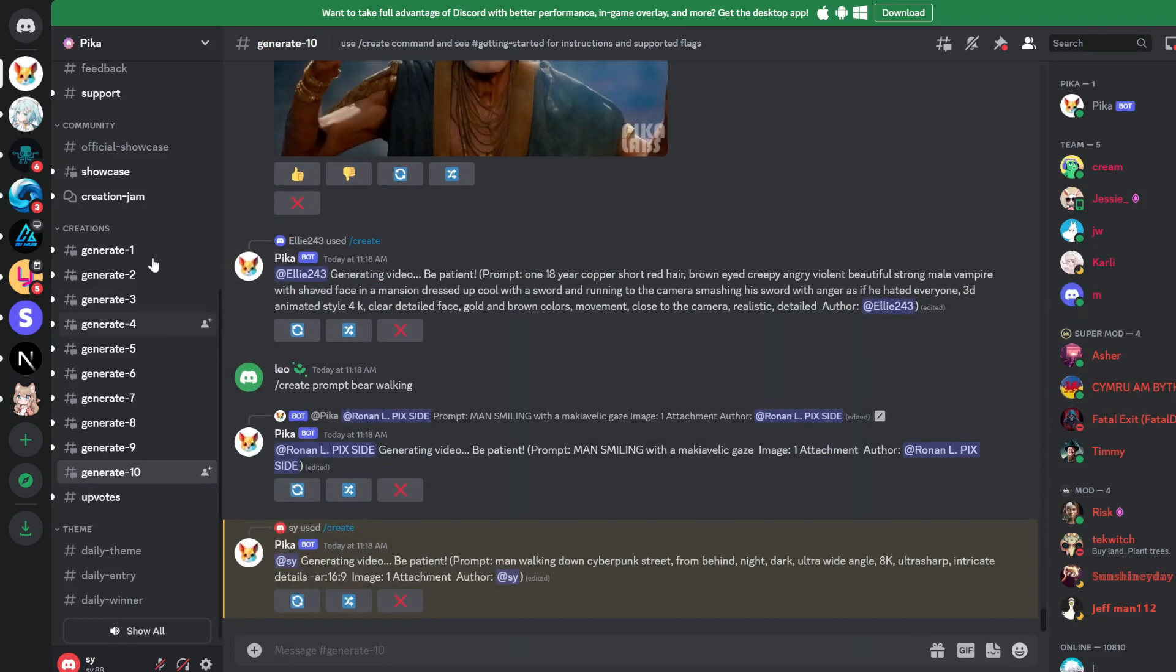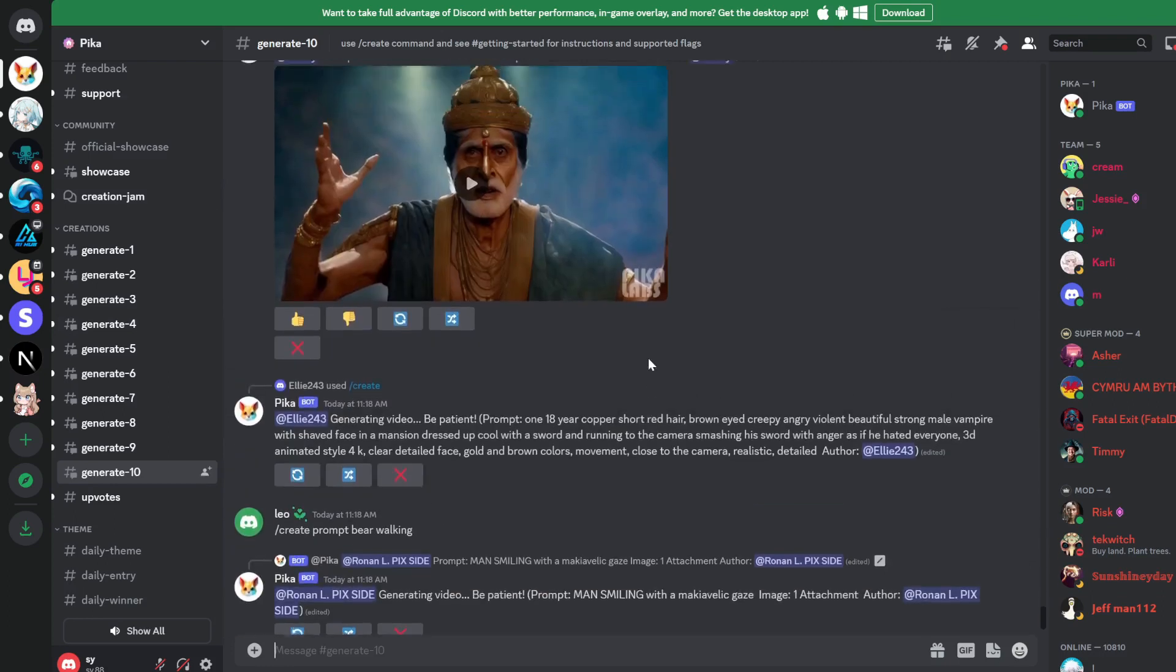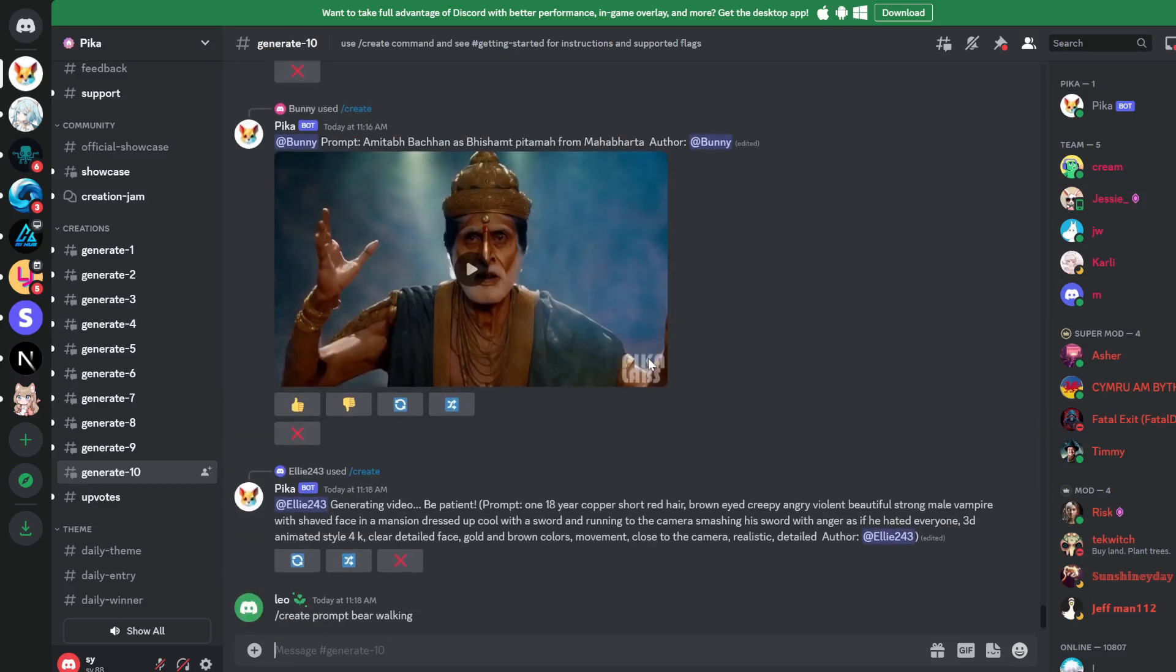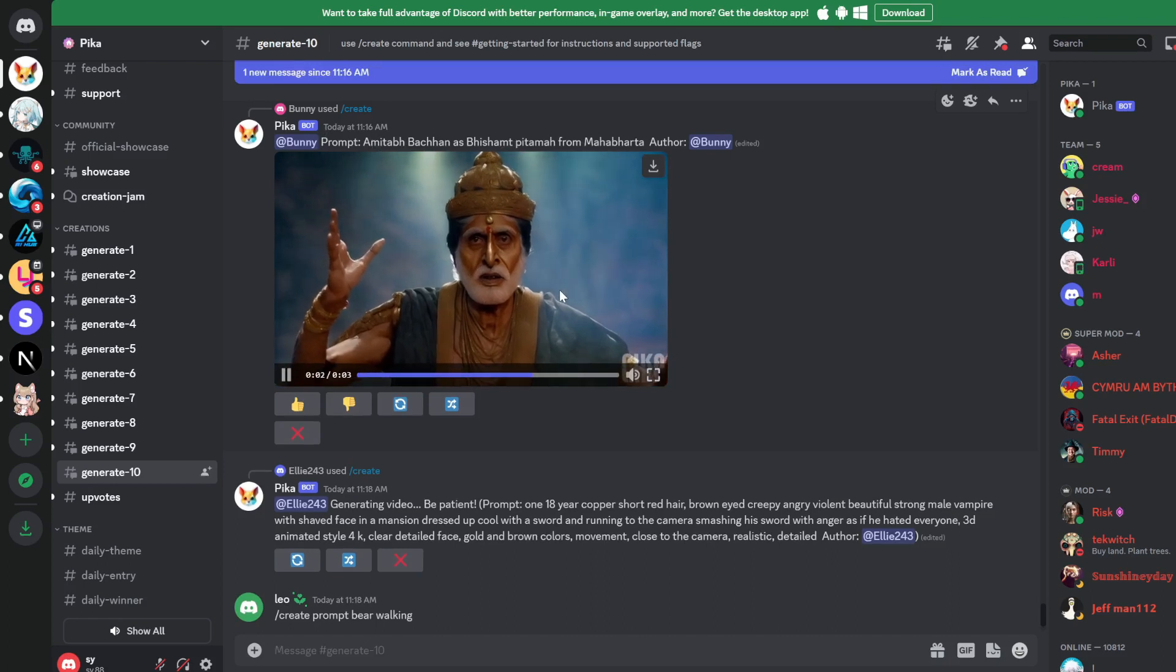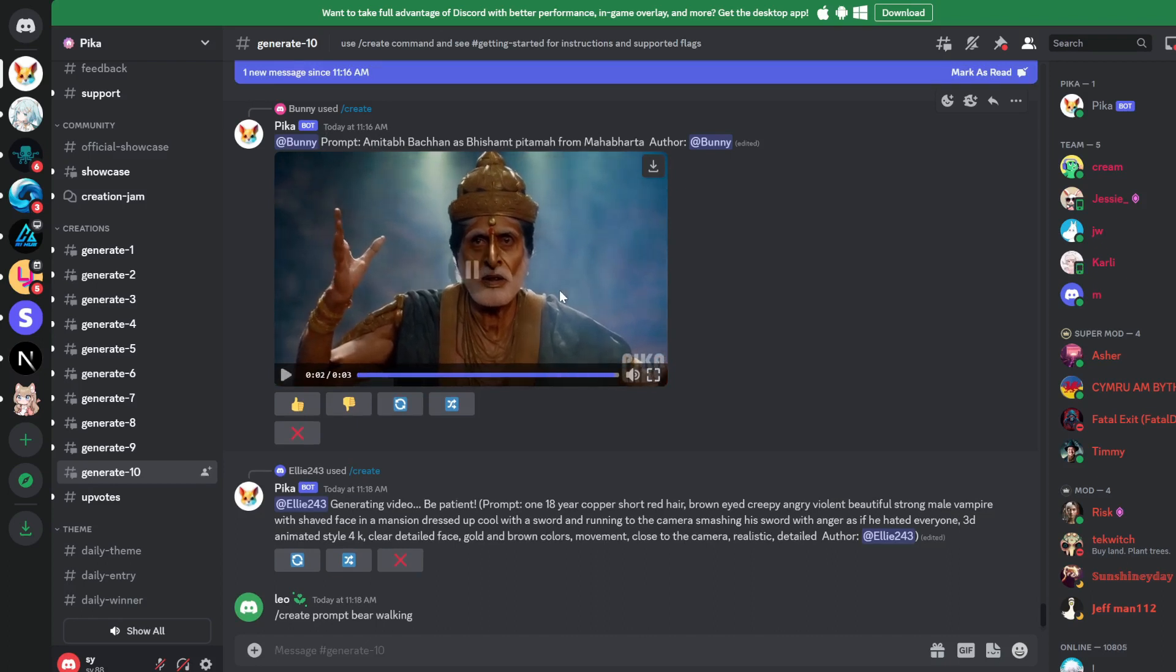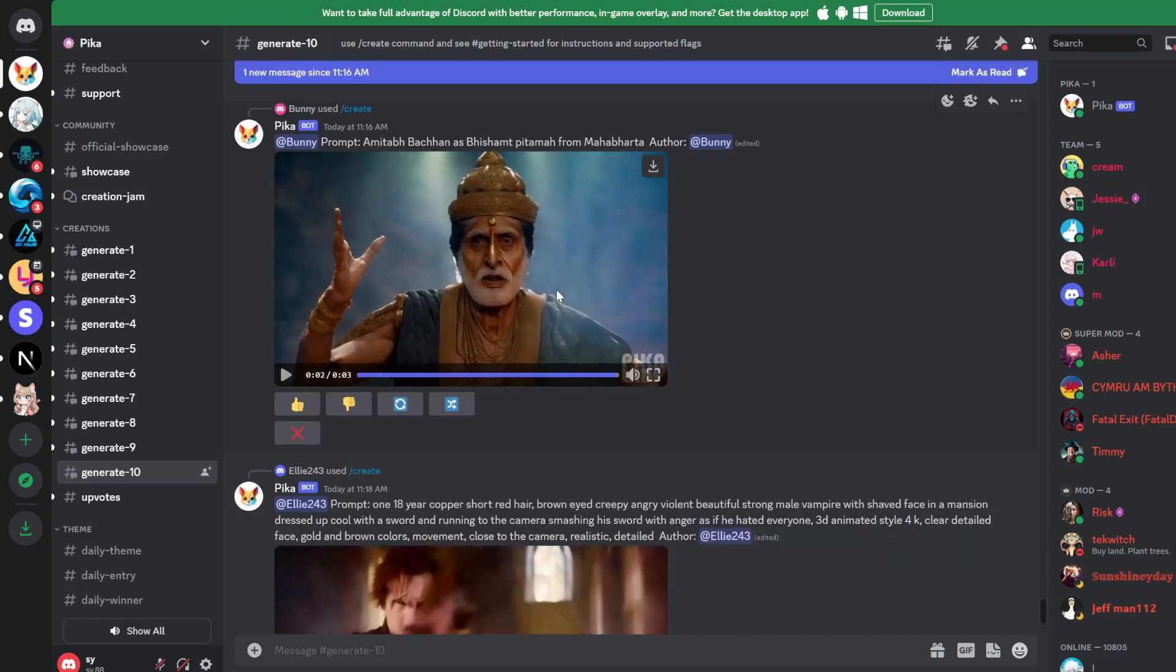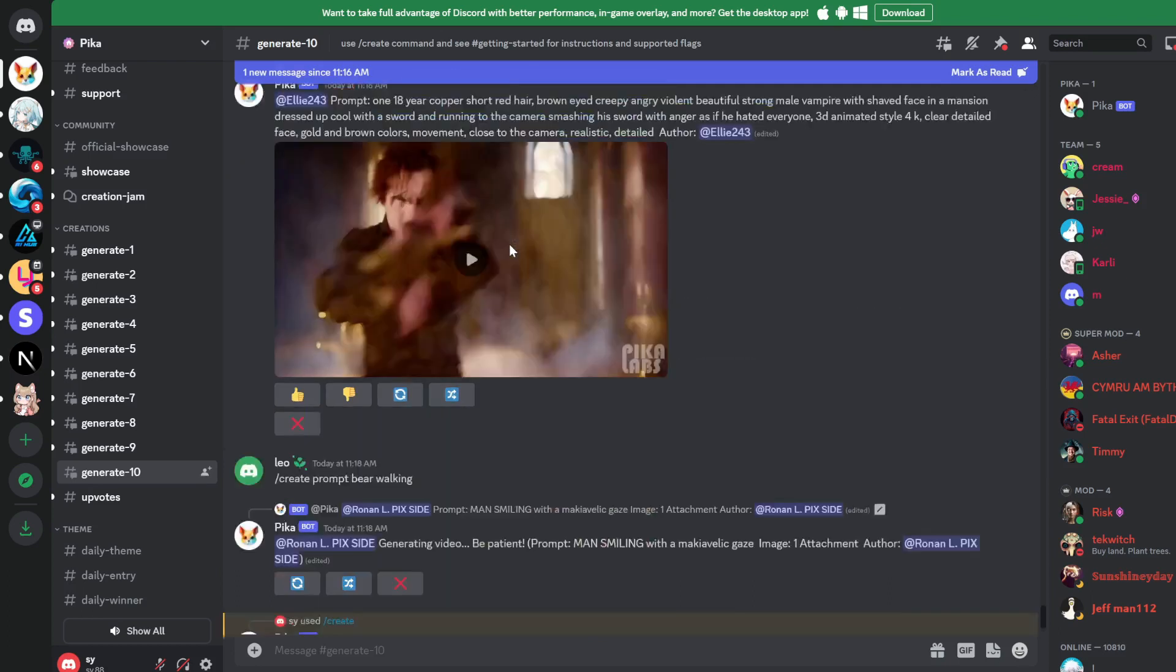And in all these generation rooms, you can see the history of what others have created as well. So you can look at their prompt and get some inspiration from that. This is pretty interesting. Actually, I have no idea what this is, but let's play this. Wow. It's a super realistic guy and the frames are so smooth. This is just an awesome tool.